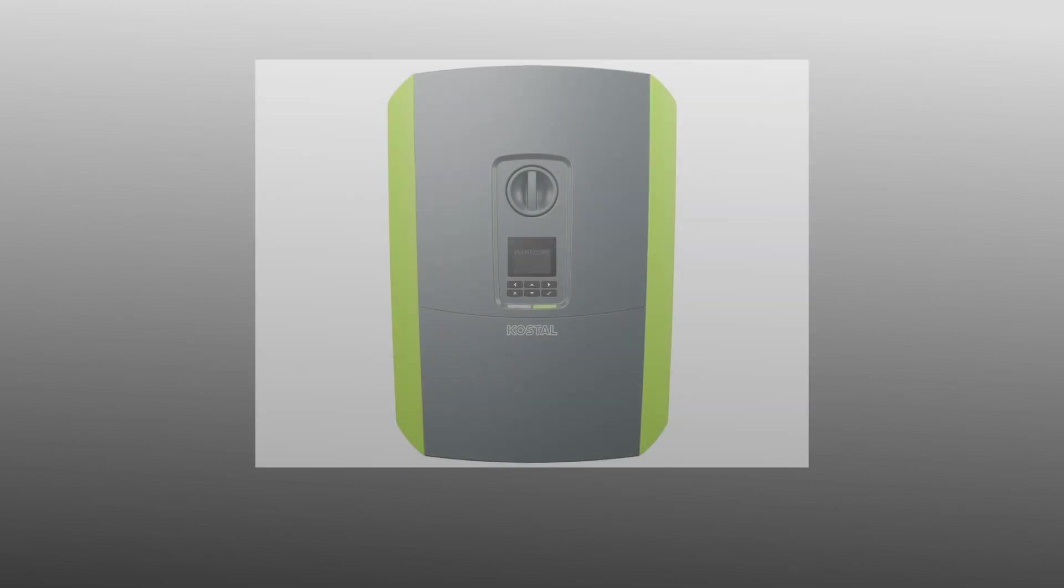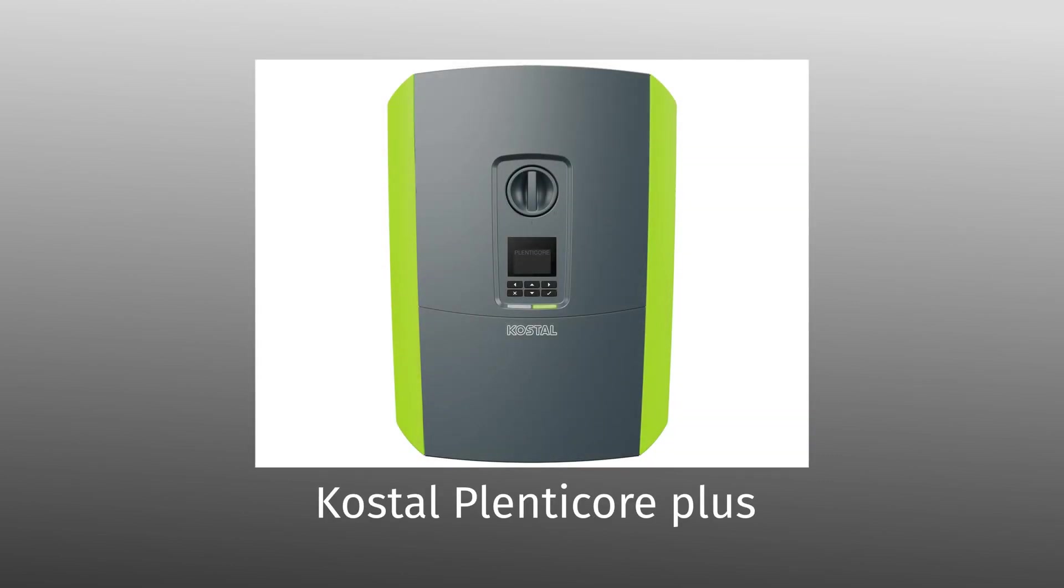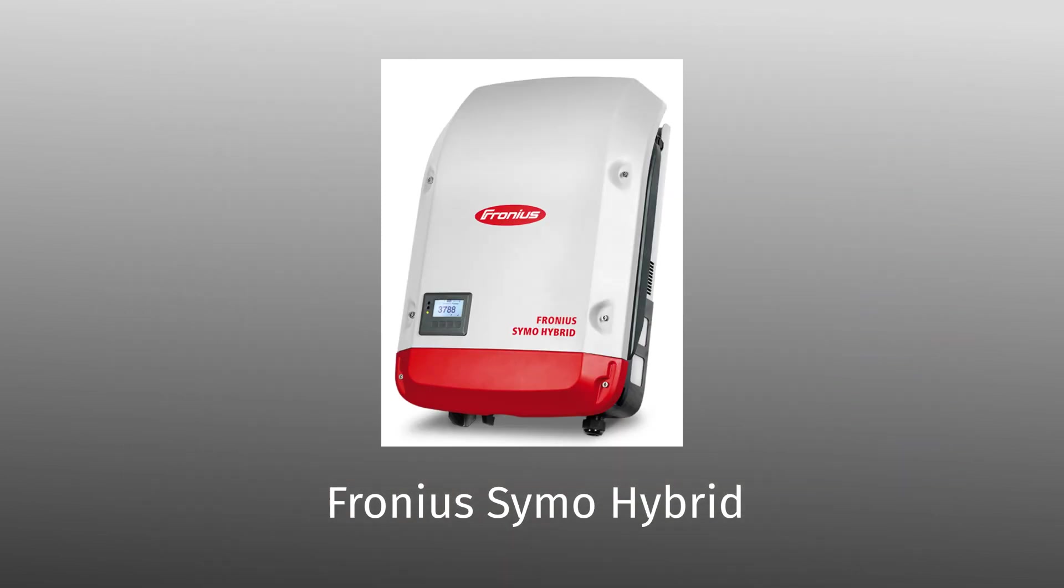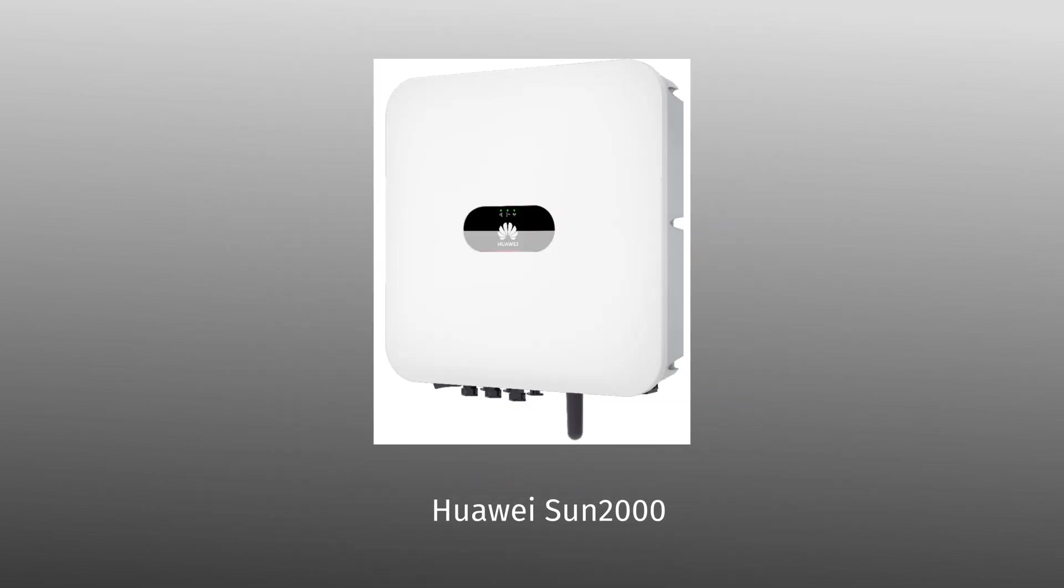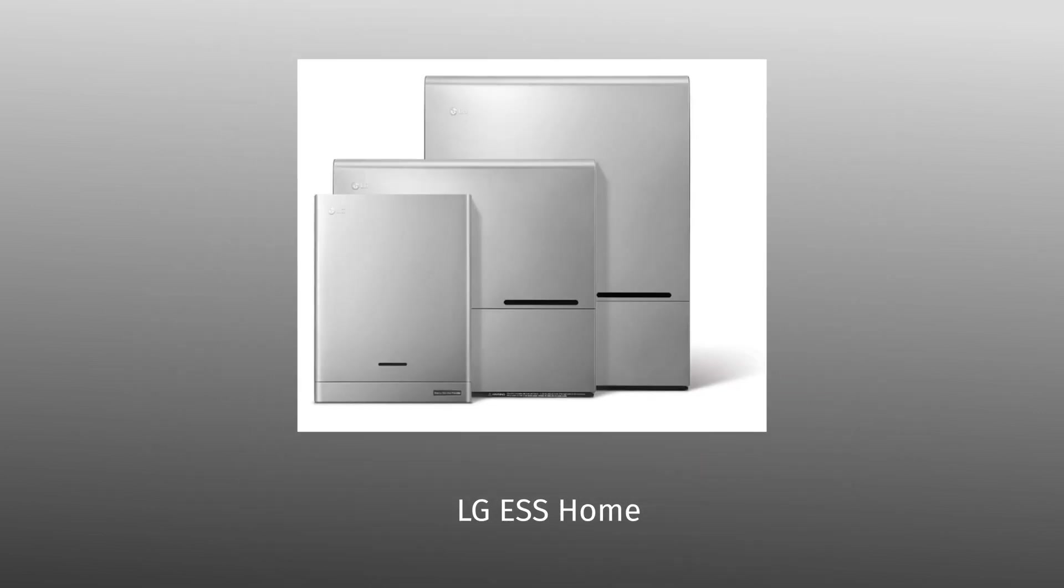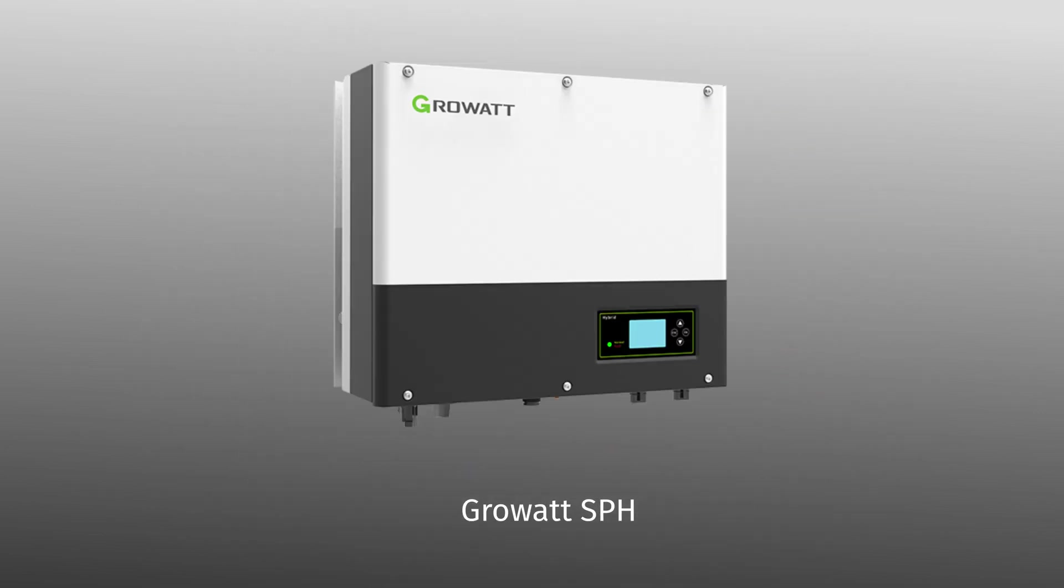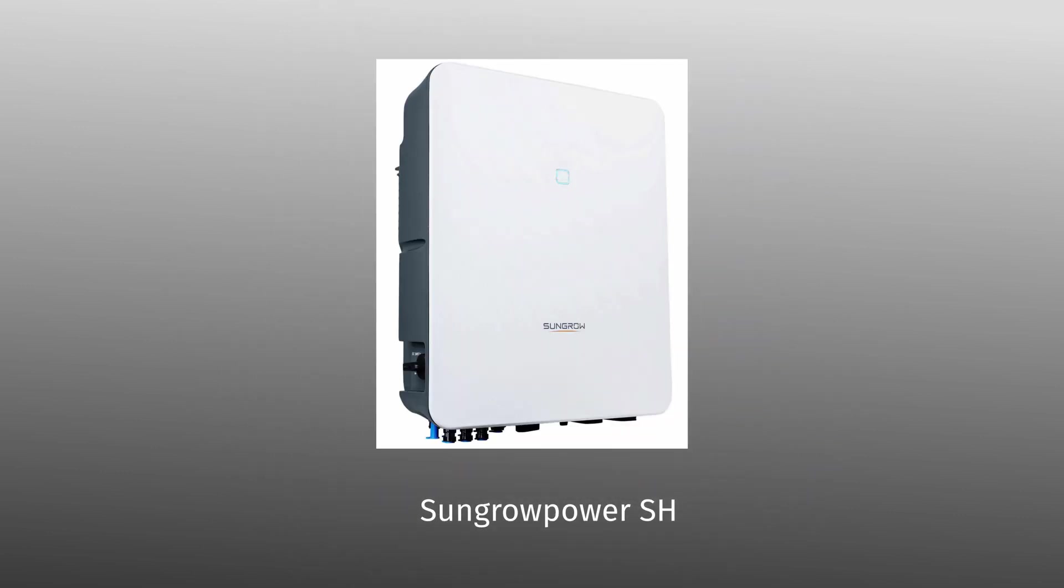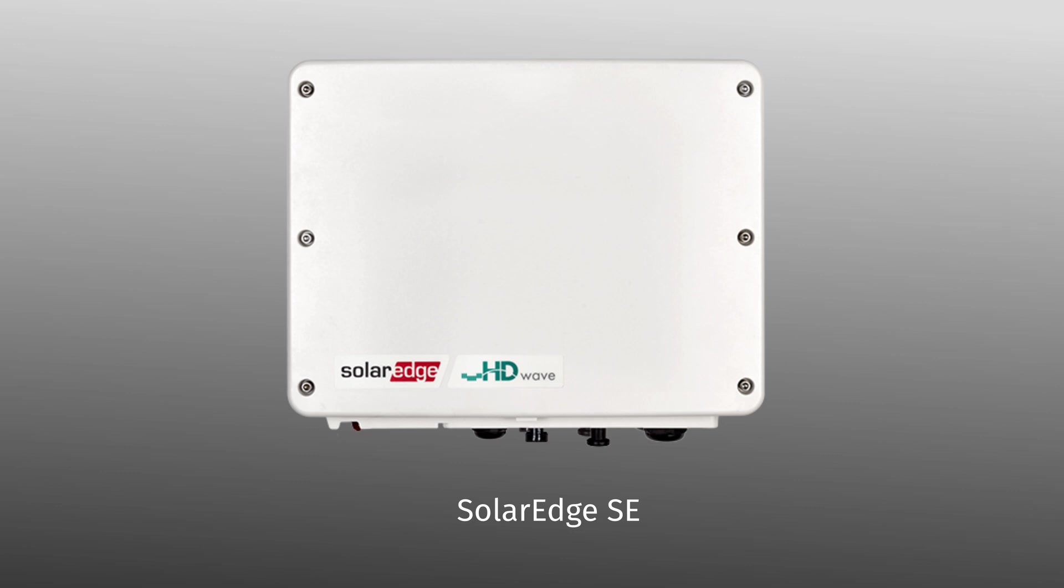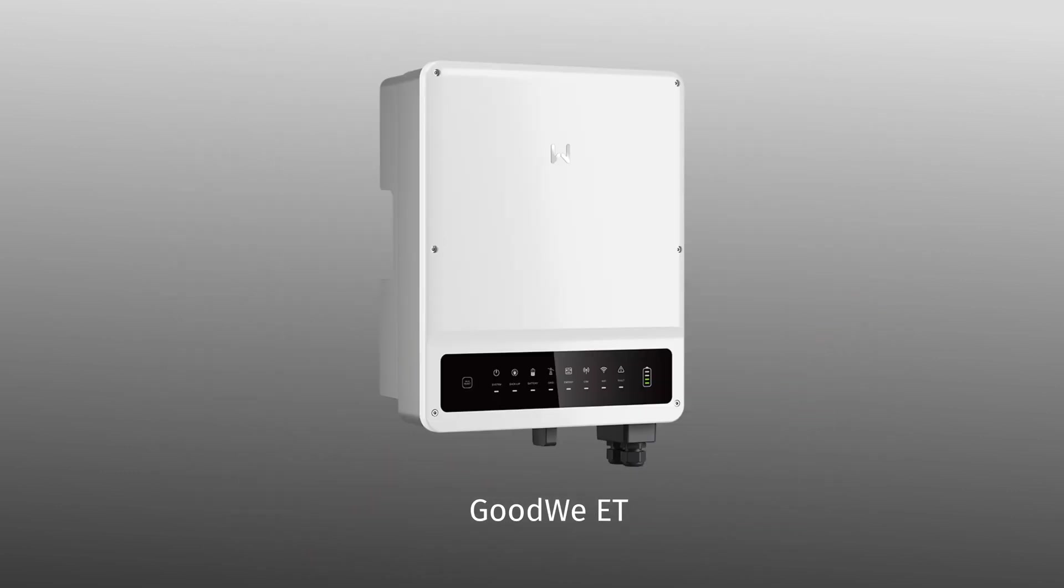More and more inverters are designed for high voltage batteries because they are significantly more efficient, allow smaller cable diameters and allow better protection. For most inverters there is often only one or few batteries approved by the manufacturer.